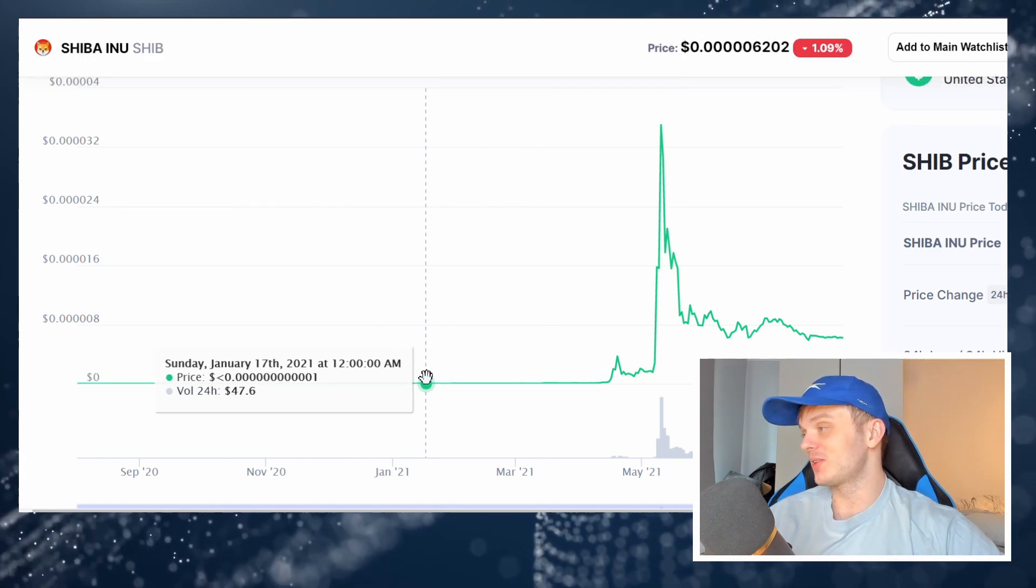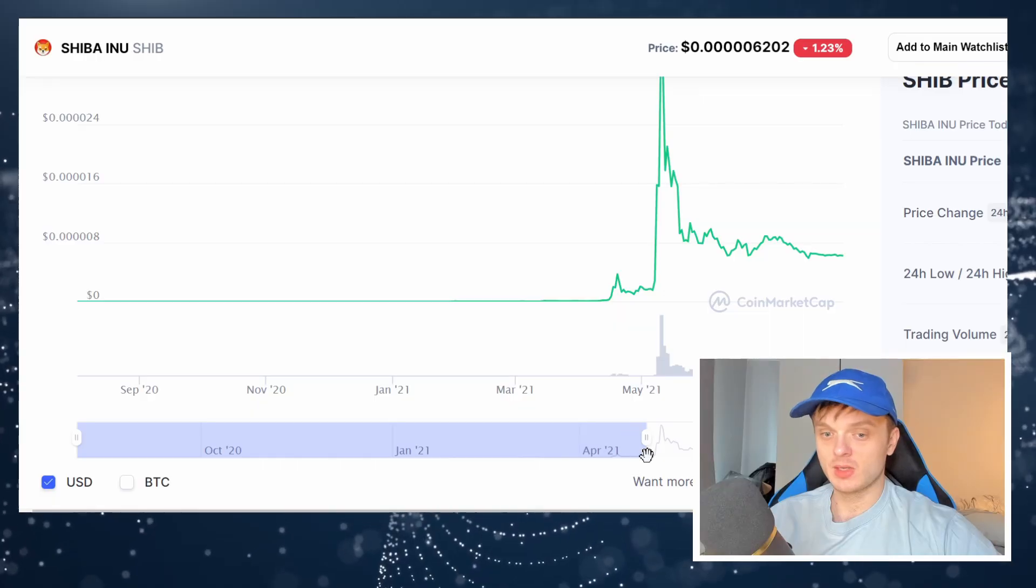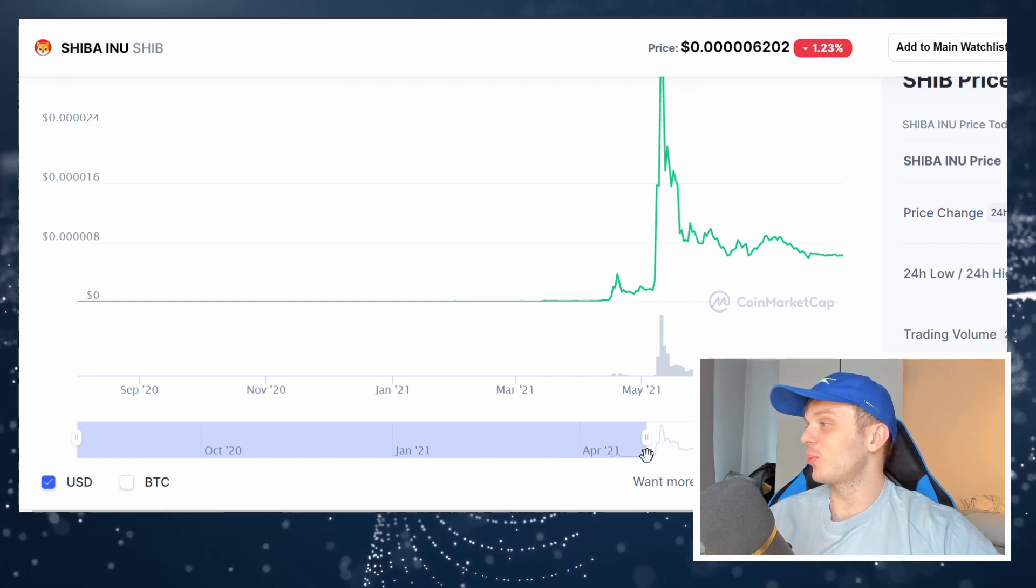Well, let me tell you, as a guy that bought hundreds of billions of Shiba Inu coins half a year ago, it was absolutely not like this chart makes it out to be. In fact...